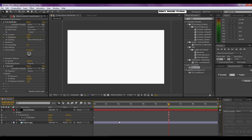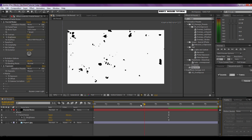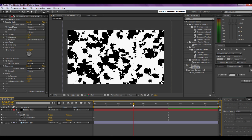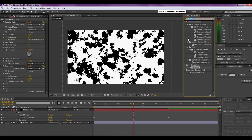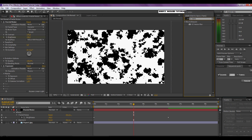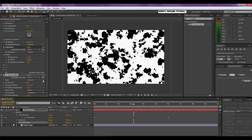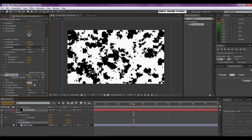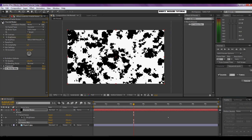Now to make the edges of our fractal noise a little smoother, we're going to put the CC Vector Blur on top of this. It's under Blur and Sharpen: CC Vector Blur — drag that onto our solid. Set the type to Perpendicular and the amount to 5. It's a subtle difference but it will make the bleed look more convincing. Now we can close these effects up.